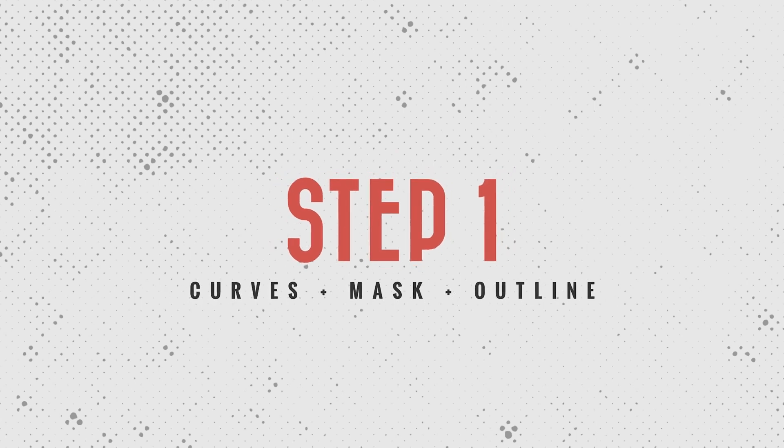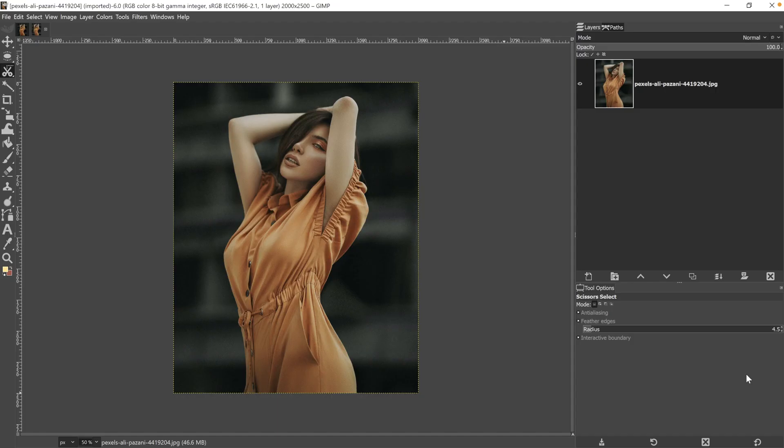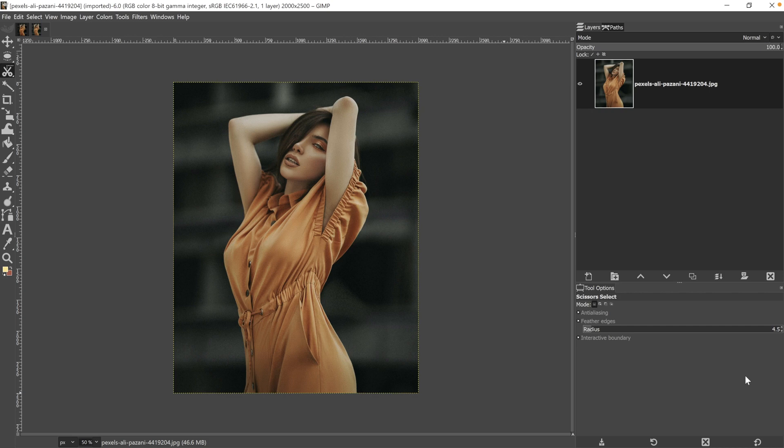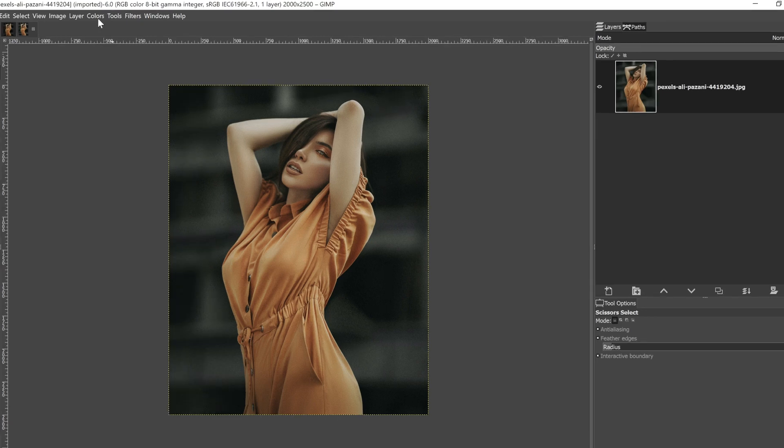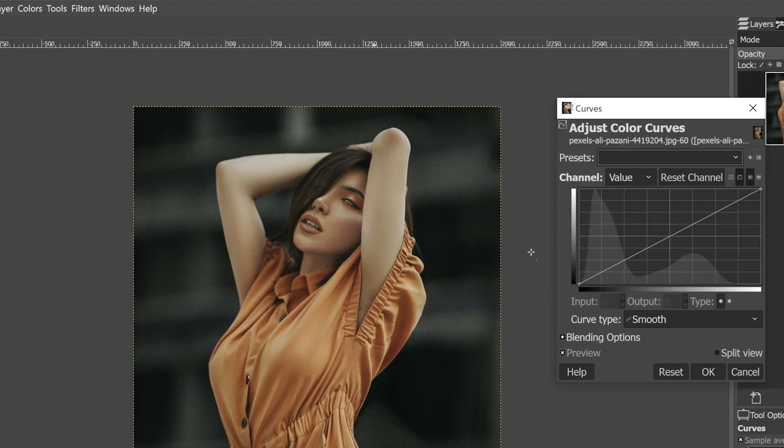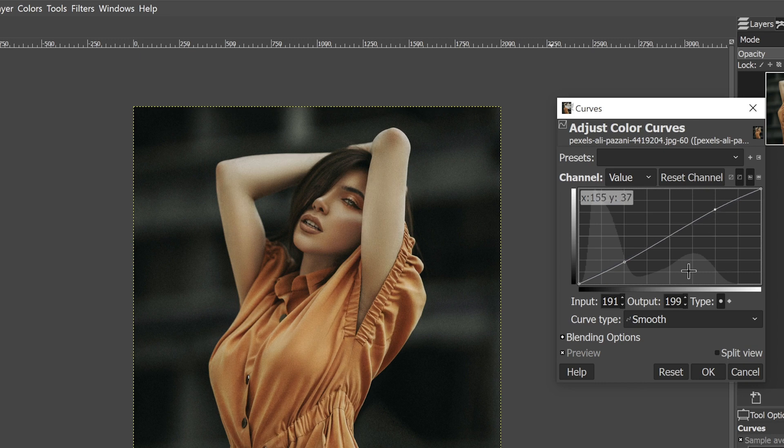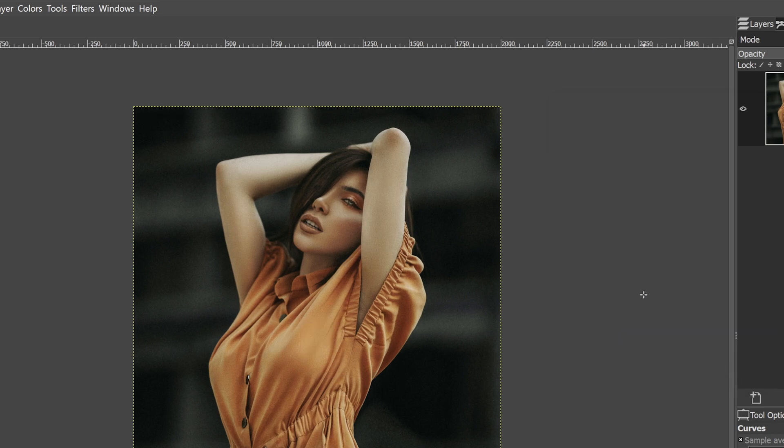To create this effect, it only takes three easy steps. Let's get started with step one, which is darkening up the image, making a selection and converting it to a mask, then creating the initial outline. I find the image overall to be lacking in contrast and a little too bright, so let's go up to colors and select curves. I'm going to create a little S curve here to add some contrast in the highlights and the shadows.